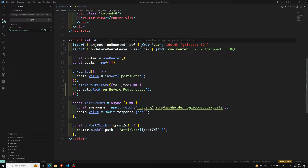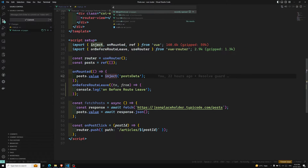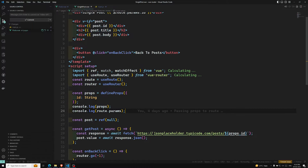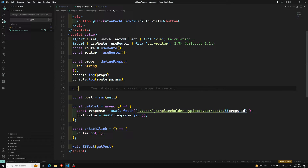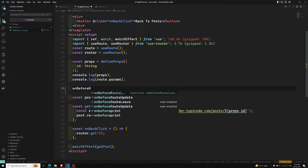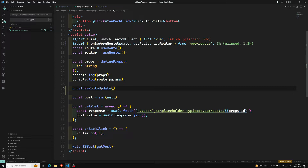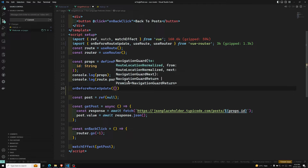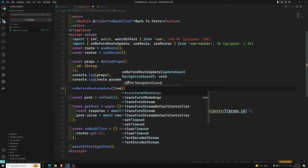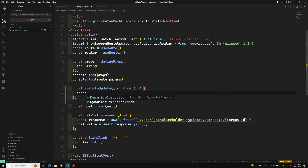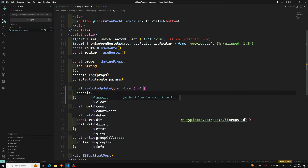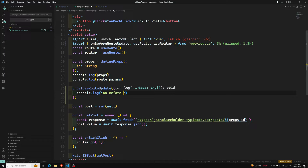Now we have another one — `onBeforeRouteUpdate`. For example, if we have a single post component, here you can write `onBeforeRouteUpdate`. It also takes a callback with `to` and `from`. Let's add a `console.log('onBeforeRouteUpdate')` to see when it fires.